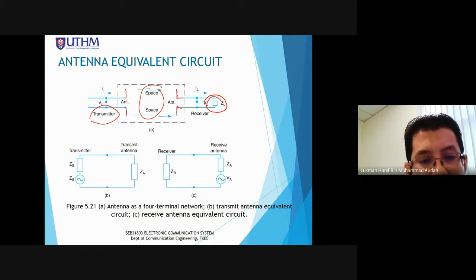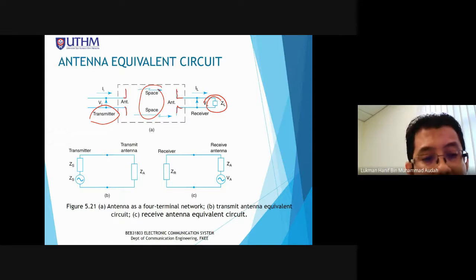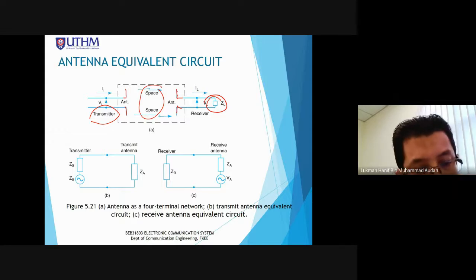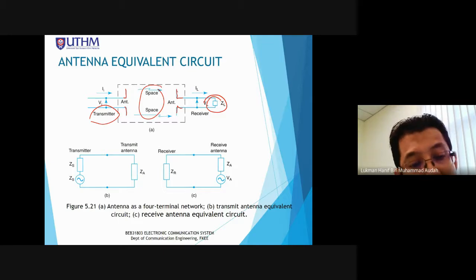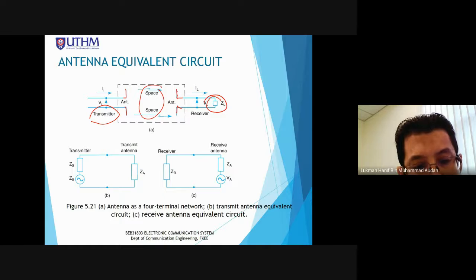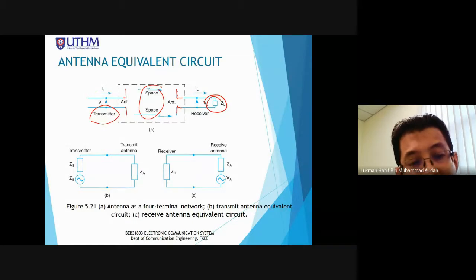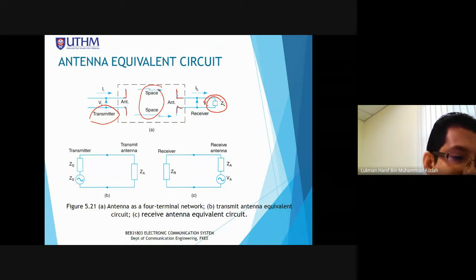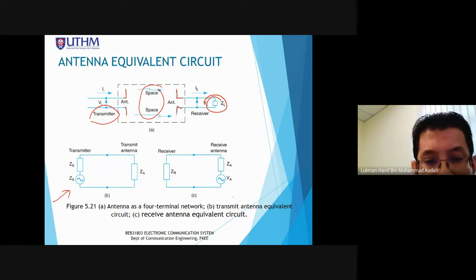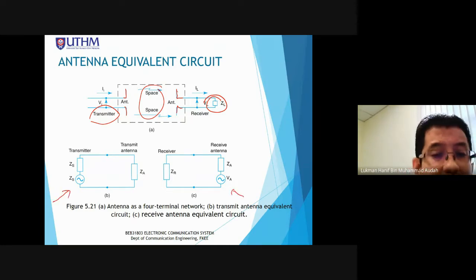The equivalent circuit for the antenna shown here is a general diagram. The actual equivalent circuit depends on the antenna design — it is not as simple as this. This is the most basic representation. This is the basic operation of the antenna.